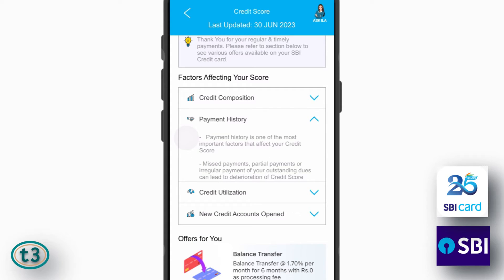For example, if your payments are on time it's going to enhance your credit score, and if you miss payments, make partial payments, or irregular payments, then it's going to hurt your credit score.